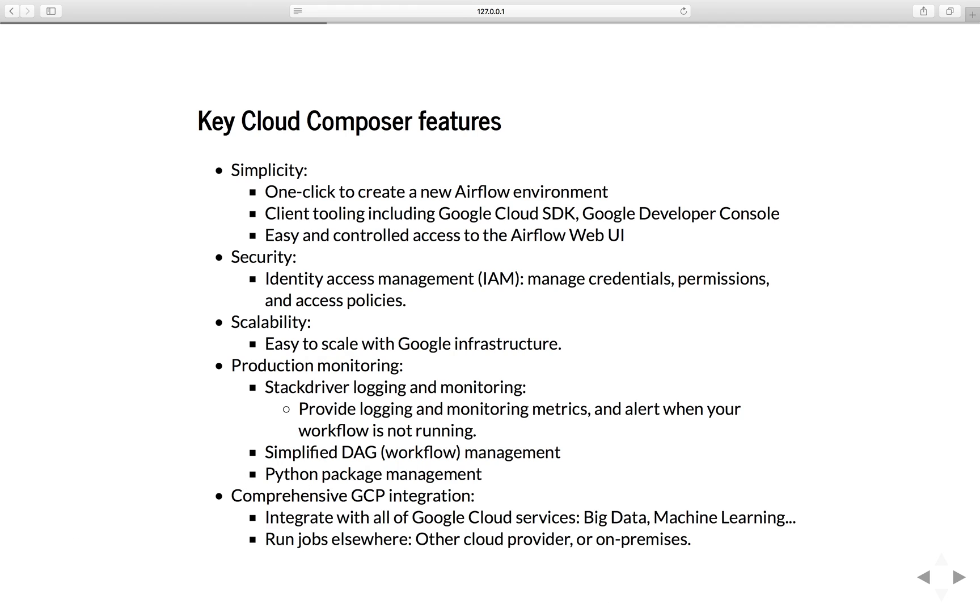Security - Google Cloud Composer will use identity access management to manage credential, permission, and access policy for you.